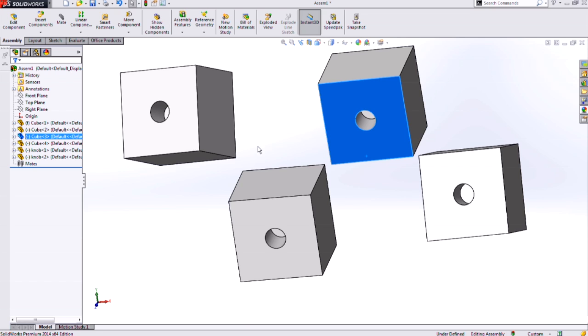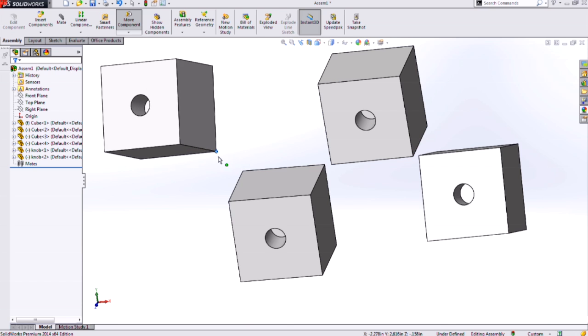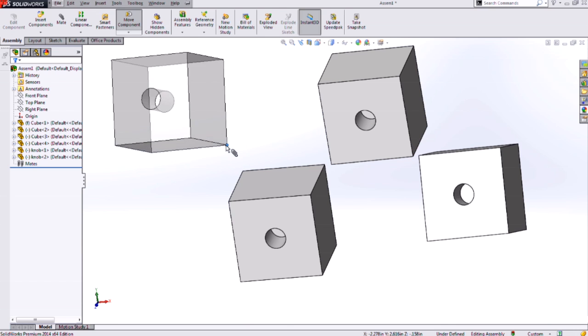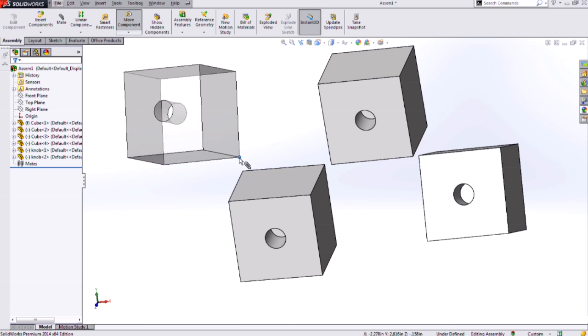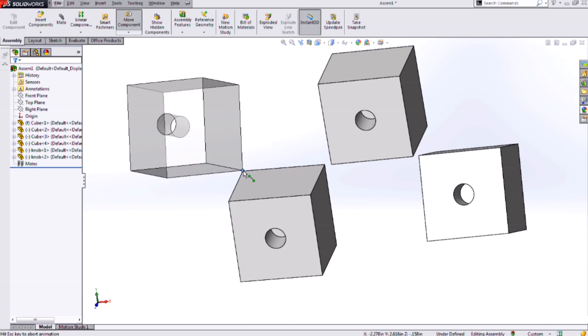In order to activate Smartmates, we need to select an entity. I'll select this vertex here, left click and hold, and then hit the ALT key on your keyboard. I now get a transparent part as well as the mate feedback on that cursor.